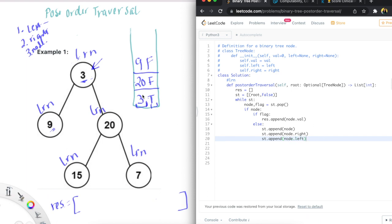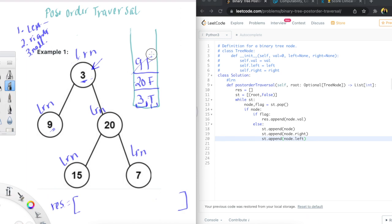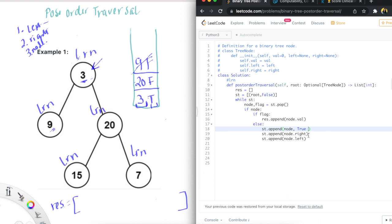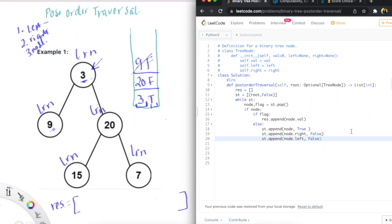So we have put in the node, the right, and the left. When it's popping, it's going to pop from the top. We set the node to true, and then we set the right and left to false. Lastly, we want to return the result. If we follow this pattern — first put in the node as true, then node.right as false, then node.left as false — and keep following this pattern, it does give us the results in post-order traversal.